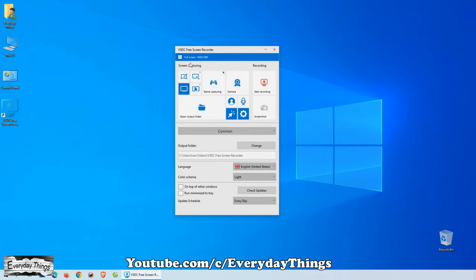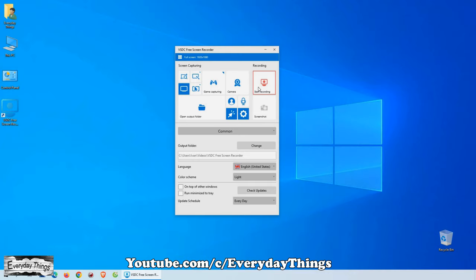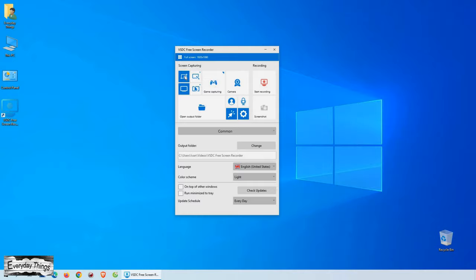Now that we have VSDC Free Screen Recorder installed, let's take a look at how it works. You'll notice that it's an easy-to-use, lightweight screen recorder software that lets you capture your PC screen and save it in the MP4 format.